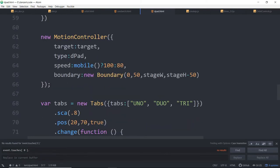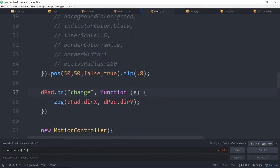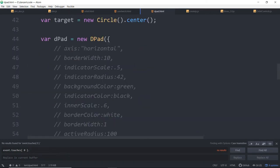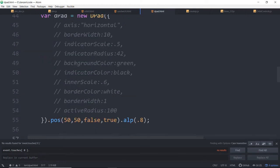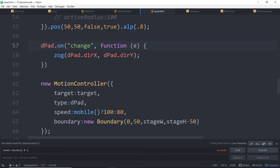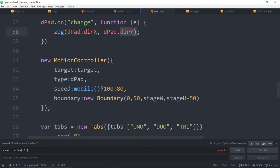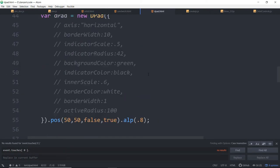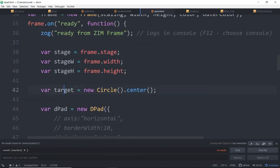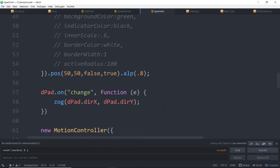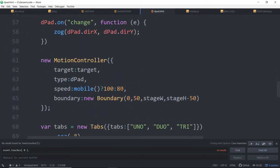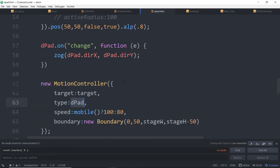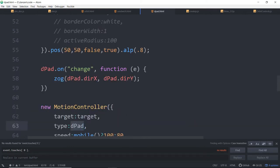Here's where we use the D-pad to actually control something. We didn't pass in the target of the circle at all to the D-pad. So the D-pad is independent. It's just a way to get these dirX and dirY's. But here in a motion controller, we pass in the target, which is the circle. We say type dPad.